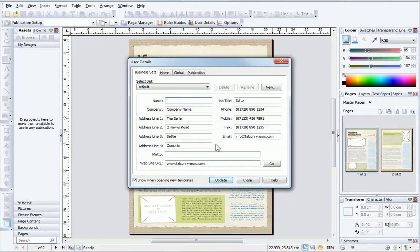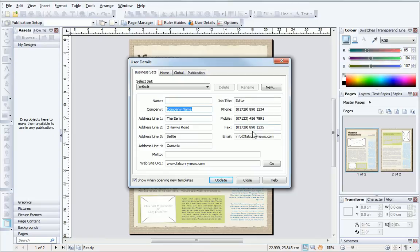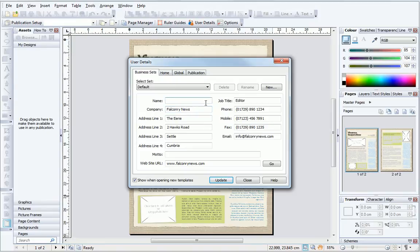Many documents use user details. These allow you to store frequently used information to save time when creating future documents. Click Update to update the template with the relevant information.